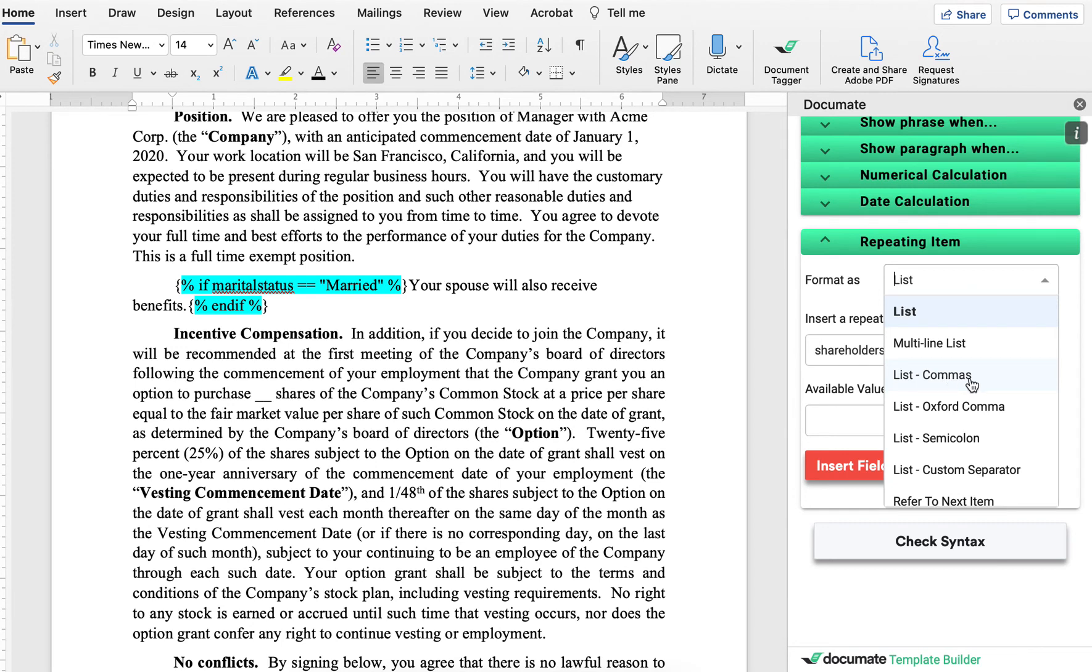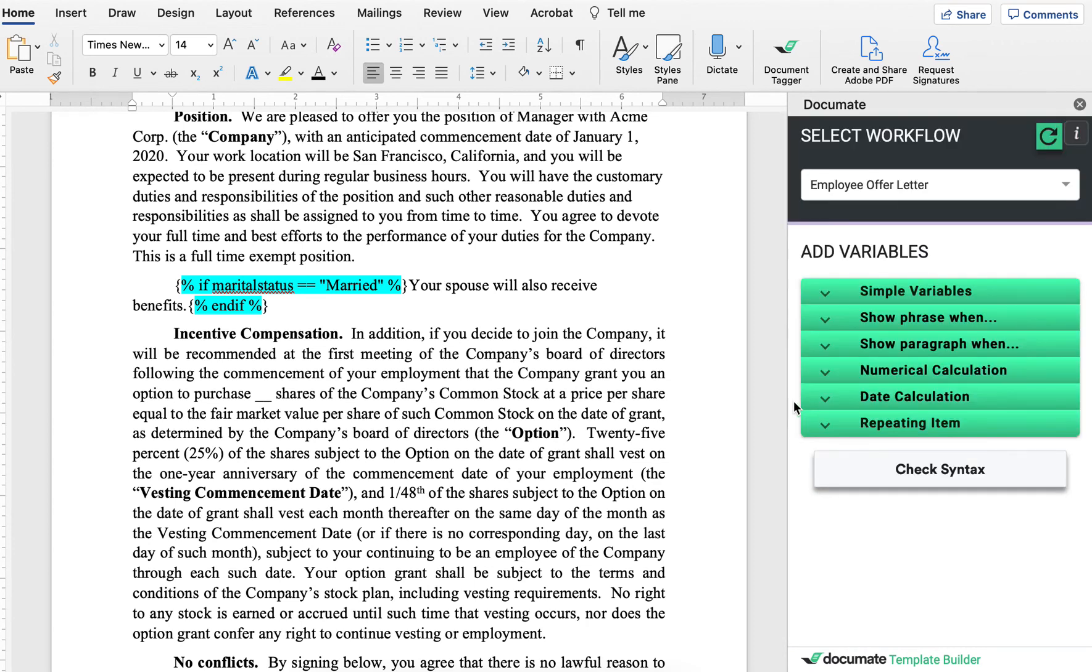And whether you use the comma or the Oxford comma, we have options for both of those for you. So this concludes the video on the basics on the word add-in. Please watch our other videos for more details.